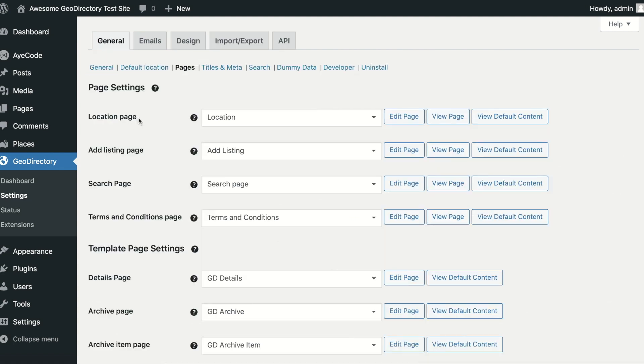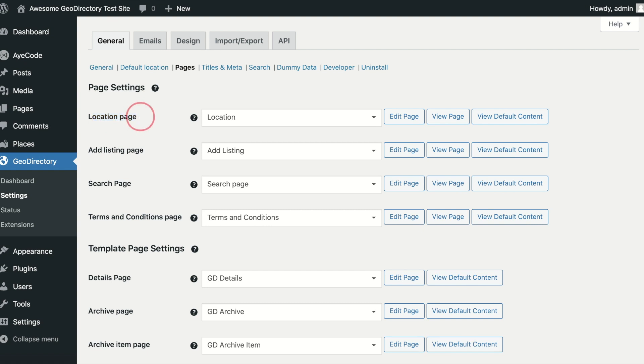The location page can be thought of as your directory homepage. If you have our Paid Location Manager extension installed, this is where users will be redirected to when switching locations. Each location has its own specific URL and will only show listings from the selected location.